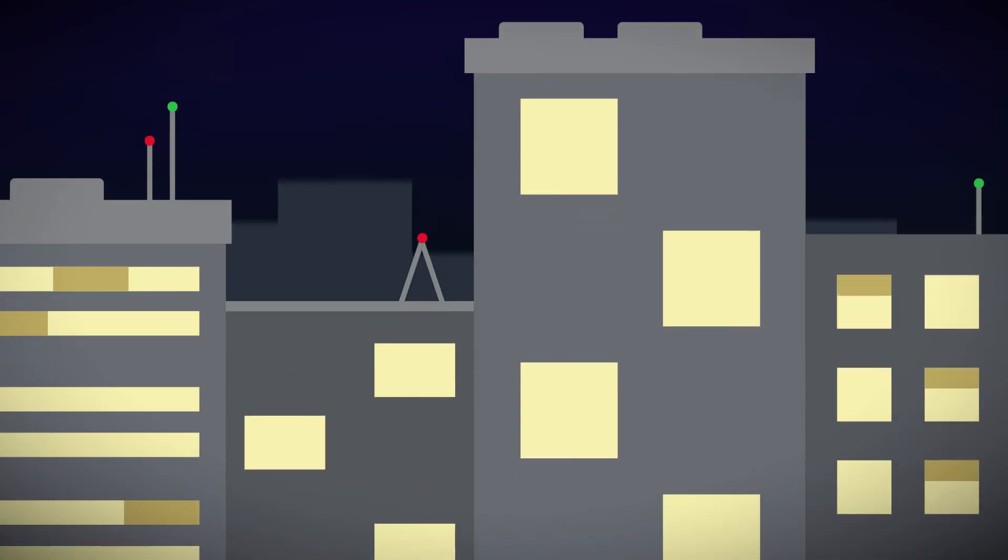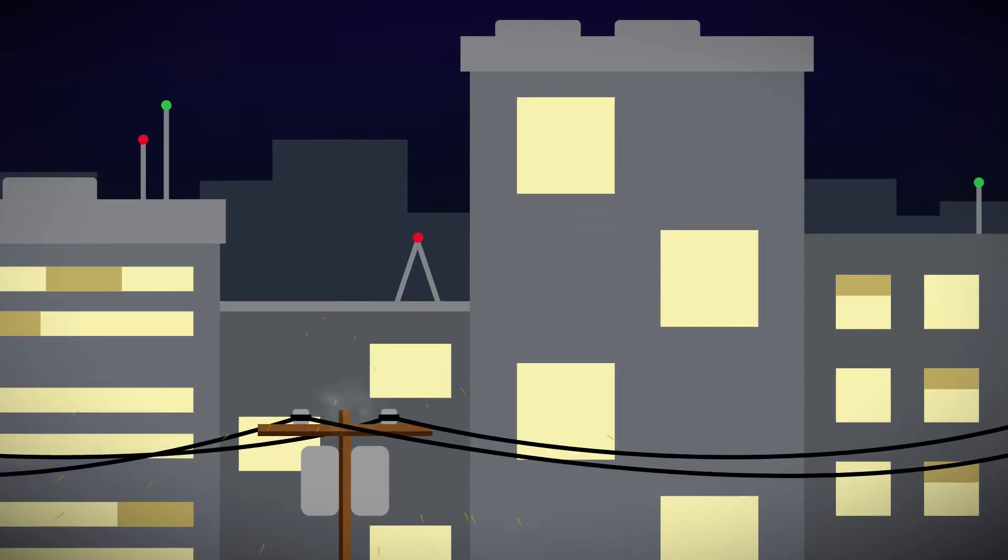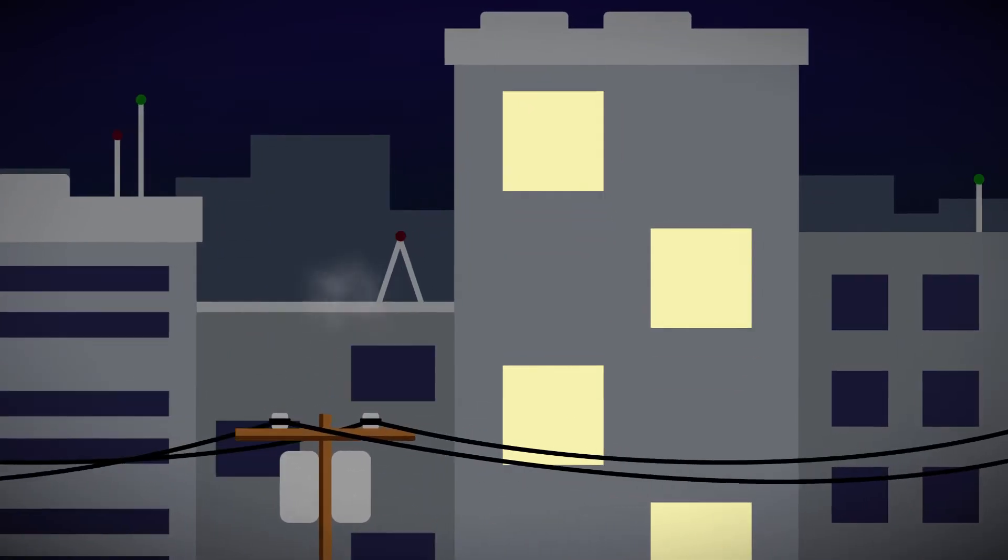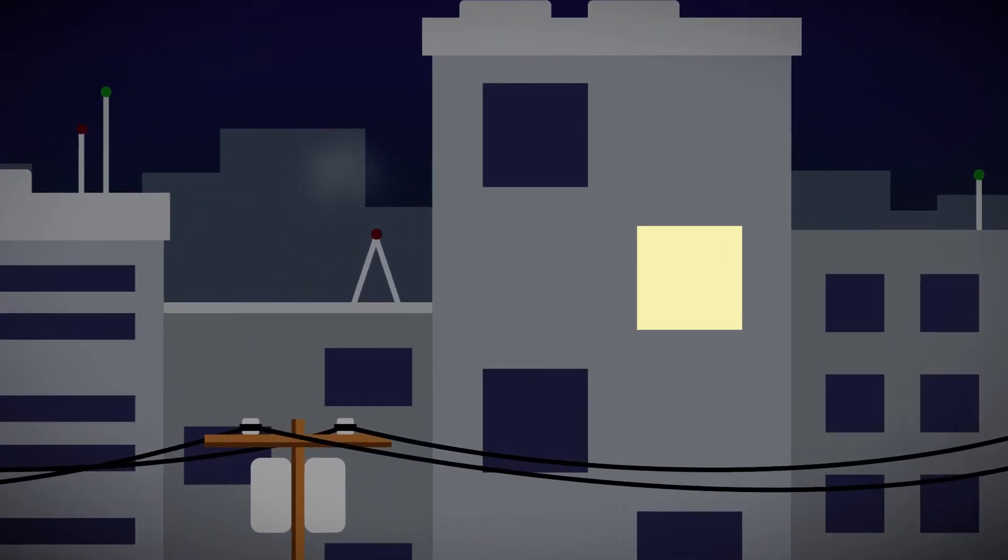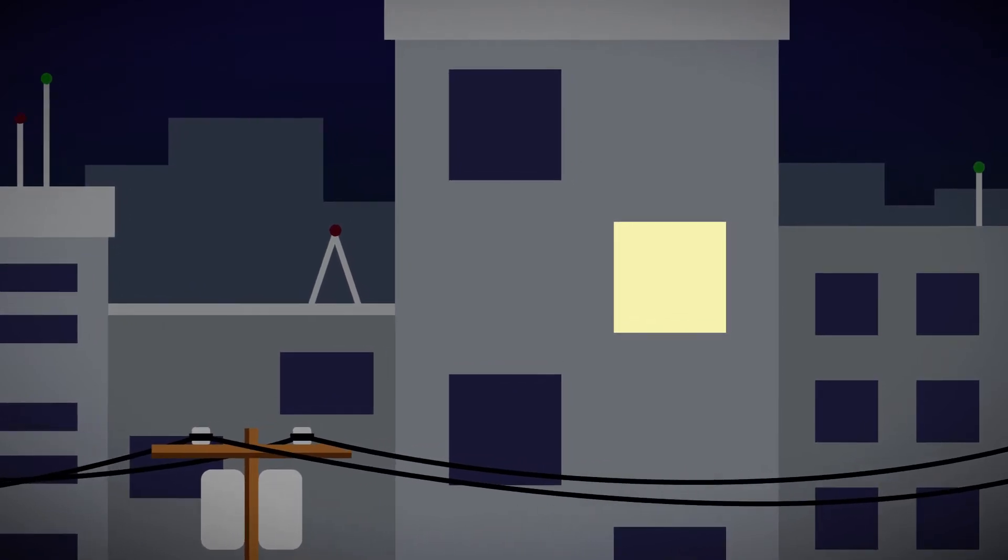Your customers count on you to protect their IT investments and to stop problems before they start. For them, failure is not an option.